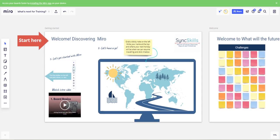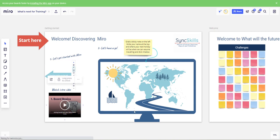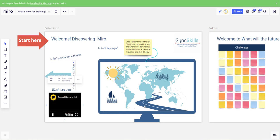So those boards, this one, the first one is the one where we start and we also need to show participants how to use Miro. So I've put a big start here there is a reminder of the toolbar there is a video that can be played so they can see what's going on in Miro.